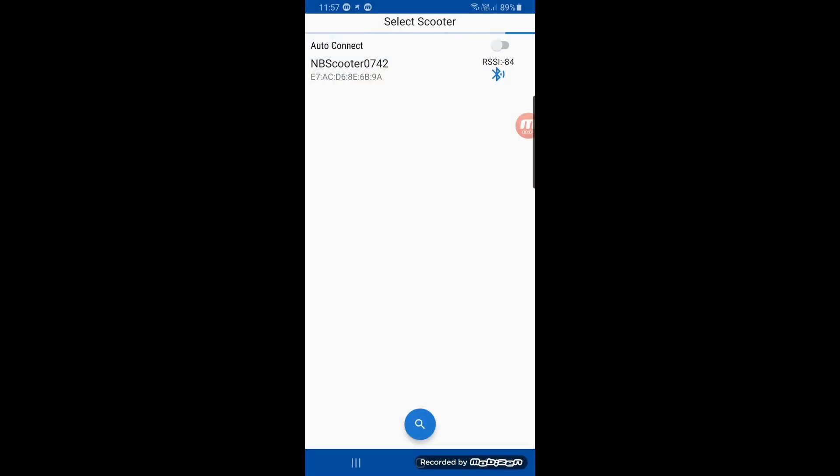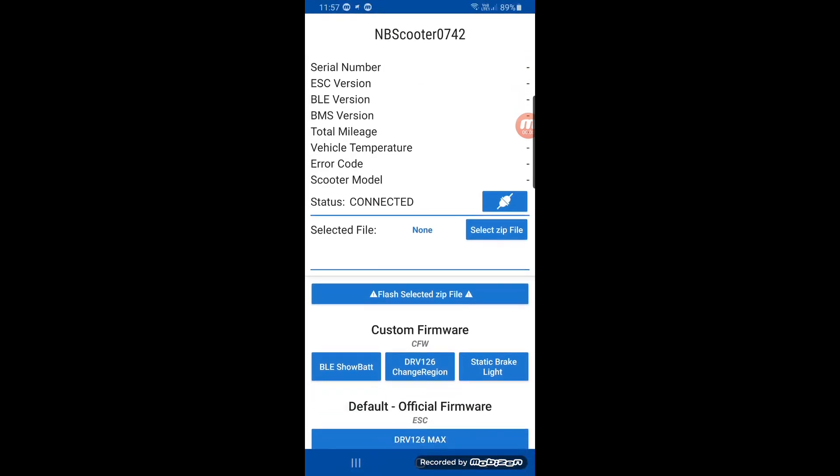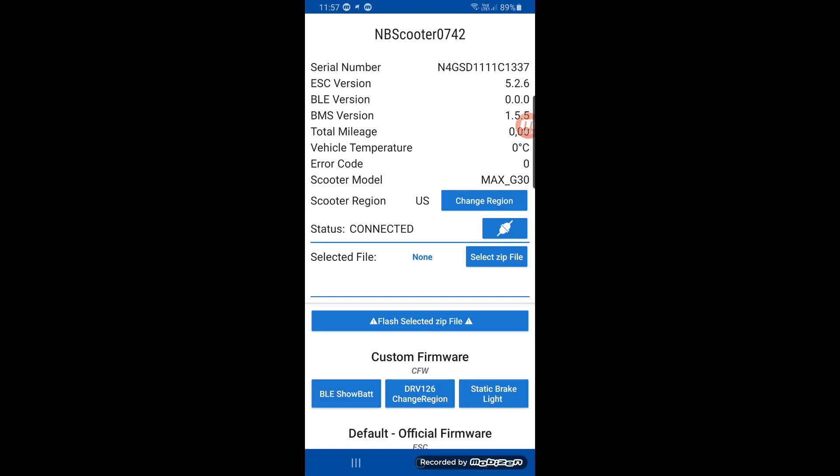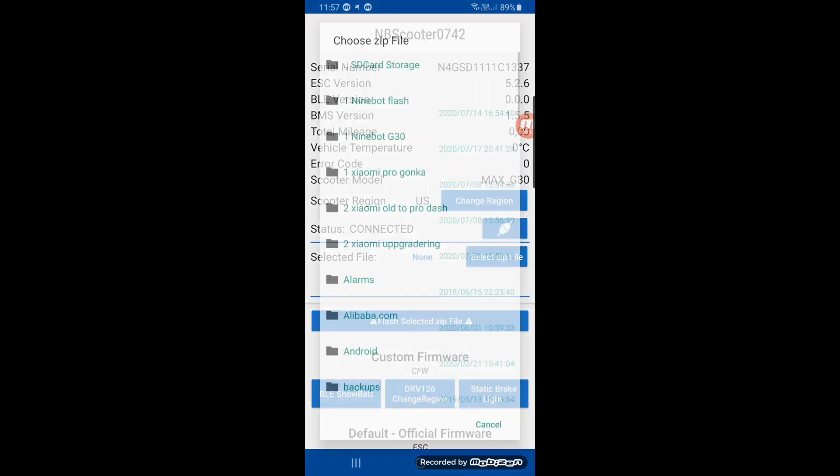So you go in XIO flasher and connect to your G-Max. You see the serial number. Here I have made a custom firmware.